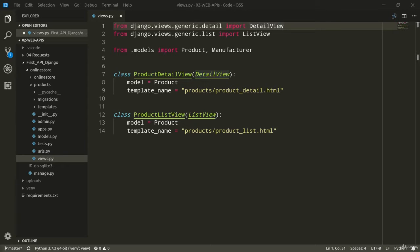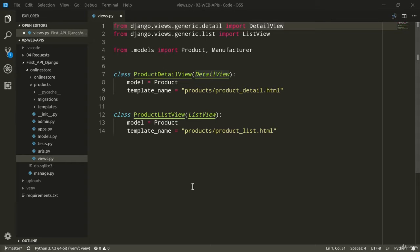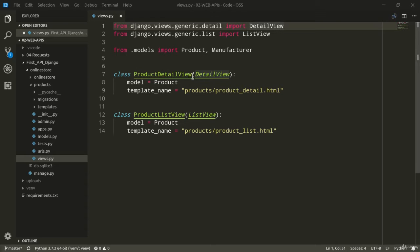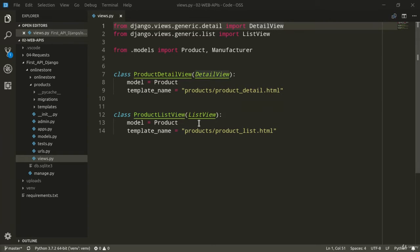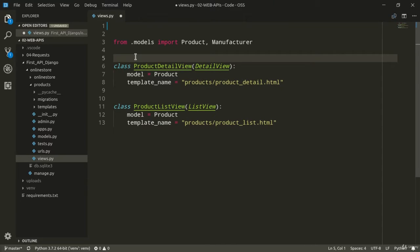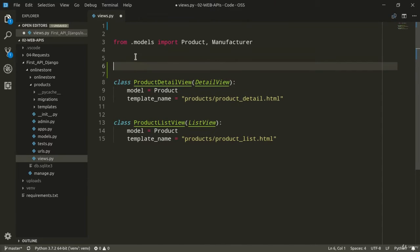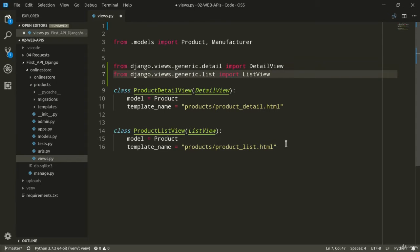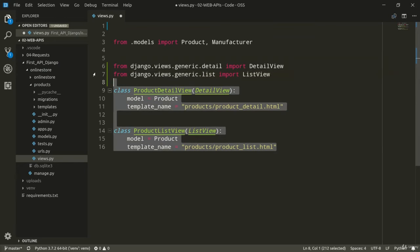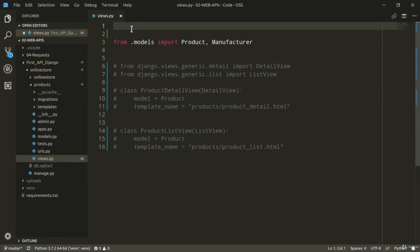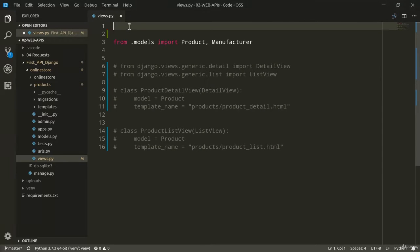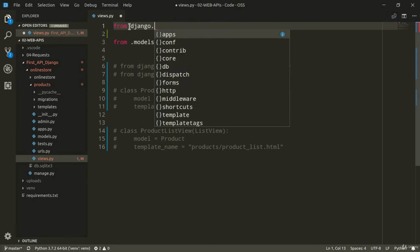So the first thing that we need to do is to define two views, which are basically going to use the JSON file format to provide the same kind of information that the productDetailView and the productListView are now provided using Django's templates. So I can just comment all this code because we are not going to need it anymore, but you might just want to check it later on. And we need to import a very important class instead, which is the JSONResponse class from Django.http.